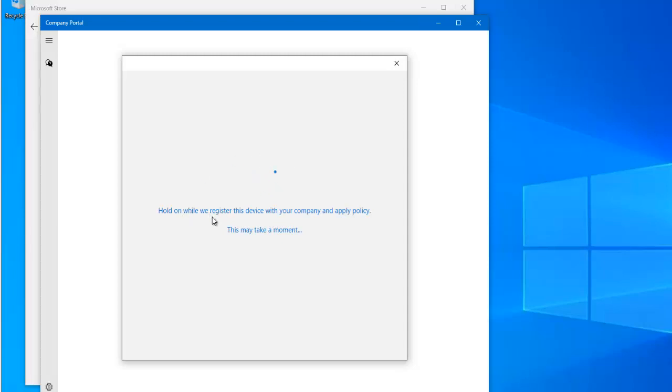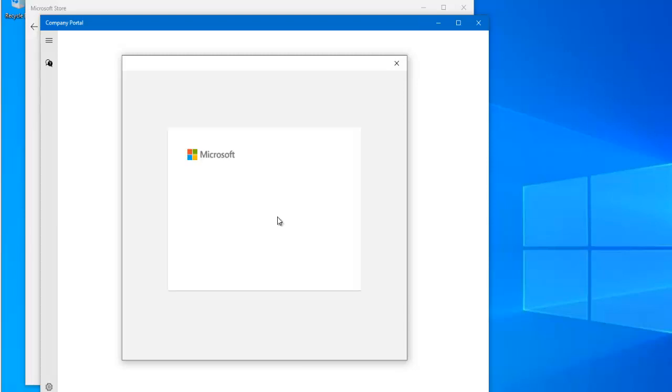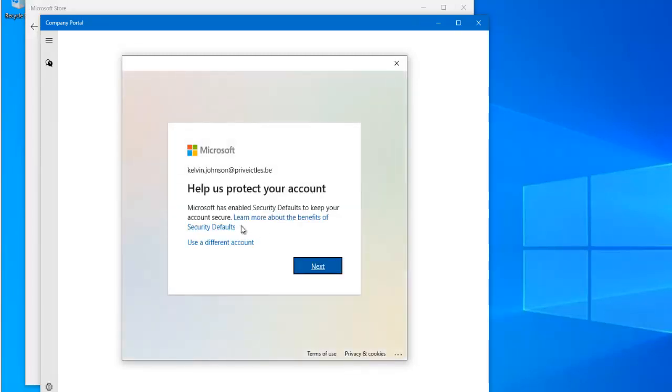The device is being registered — just click Next. It's set up your account, so click Next.